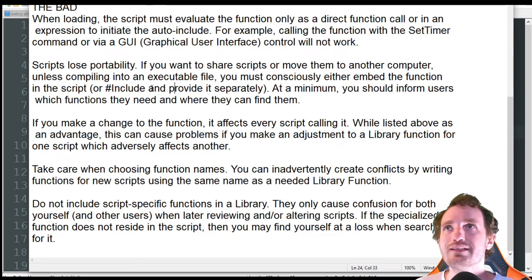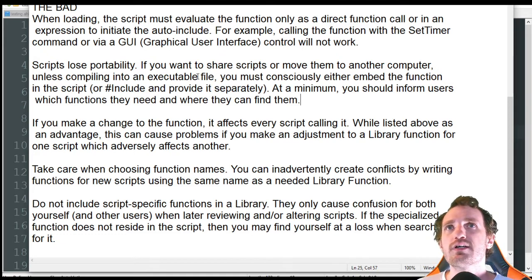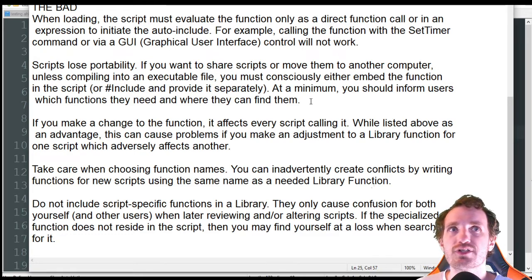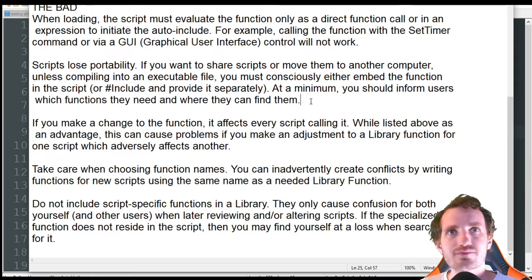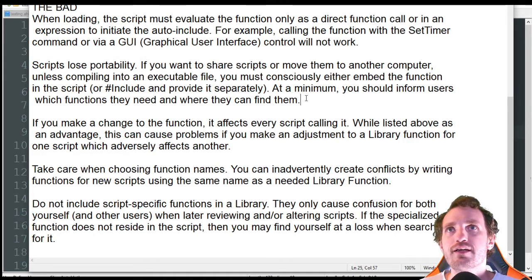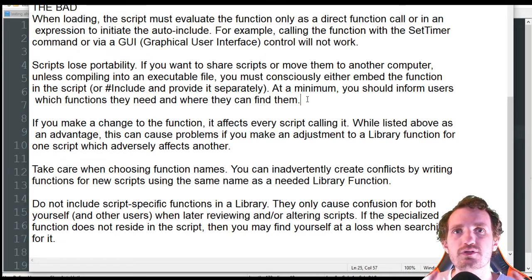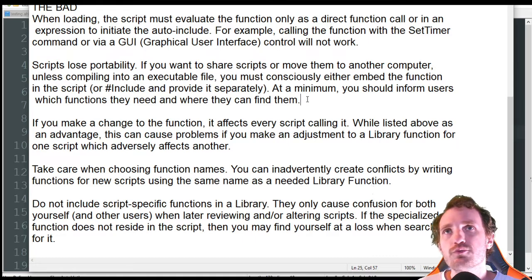Scripts lose their portability — this is definitely something I've run into, especially at work. If you want to share the scripts or move them to another computer, unless you're compiling it, you basically have to embed the function into the script because it's just not going to transfer unless you're giving them both scripts. You've got to make sure the file path is correct, the person might not know how to code, or maybe later they move it somewhere and it breaks the whole script. You've got to make sure the two scripts are always in sync, especially when moving to another computer or moving files around your PC.